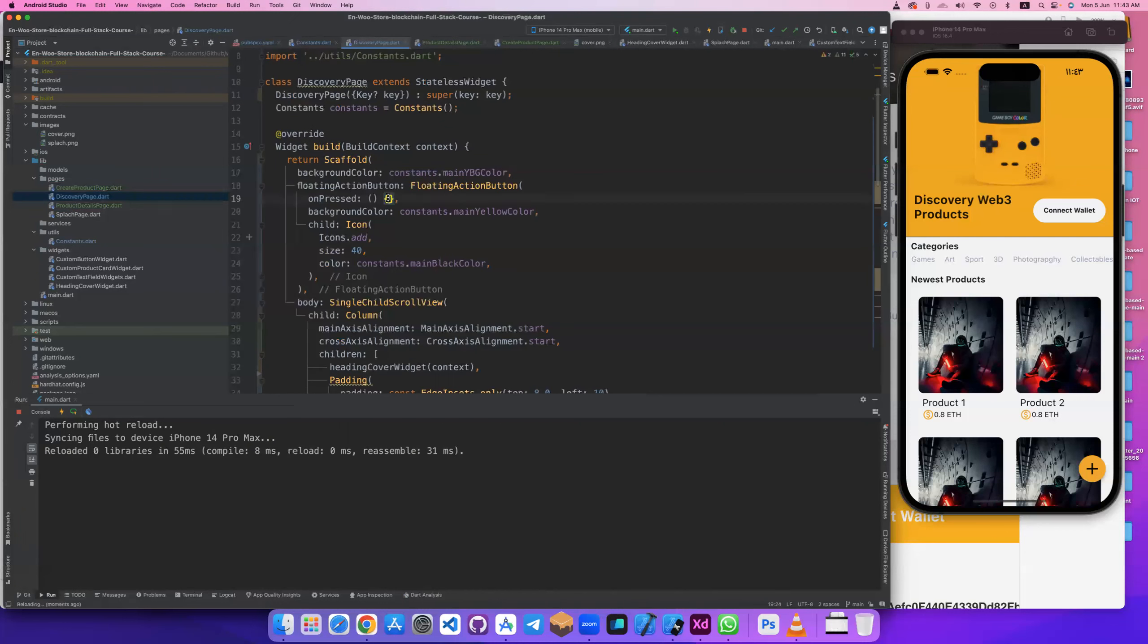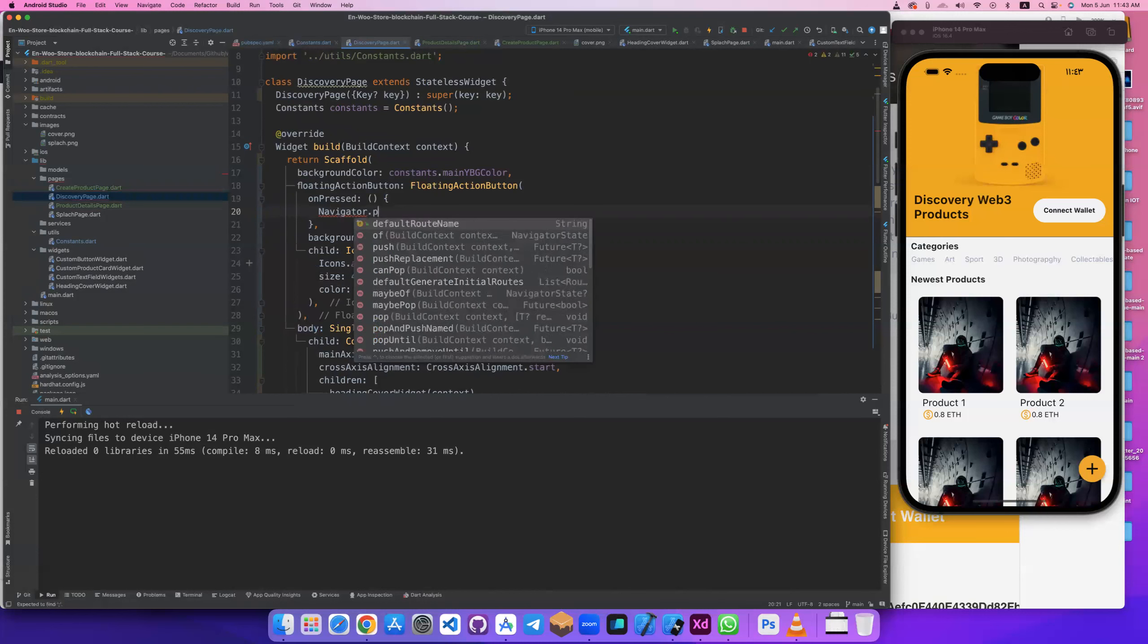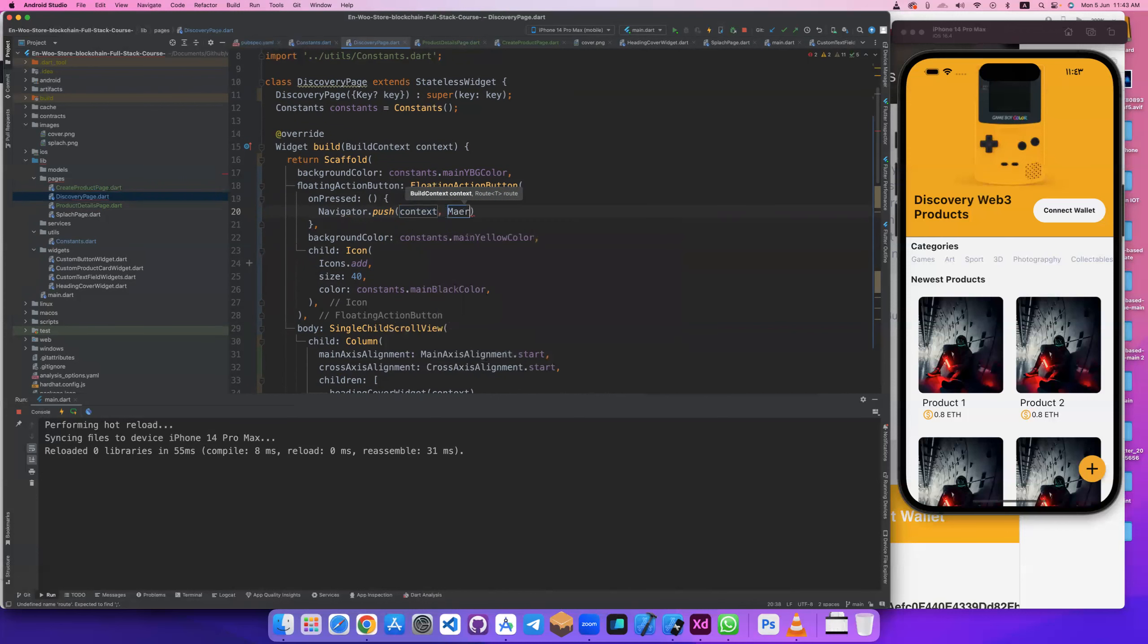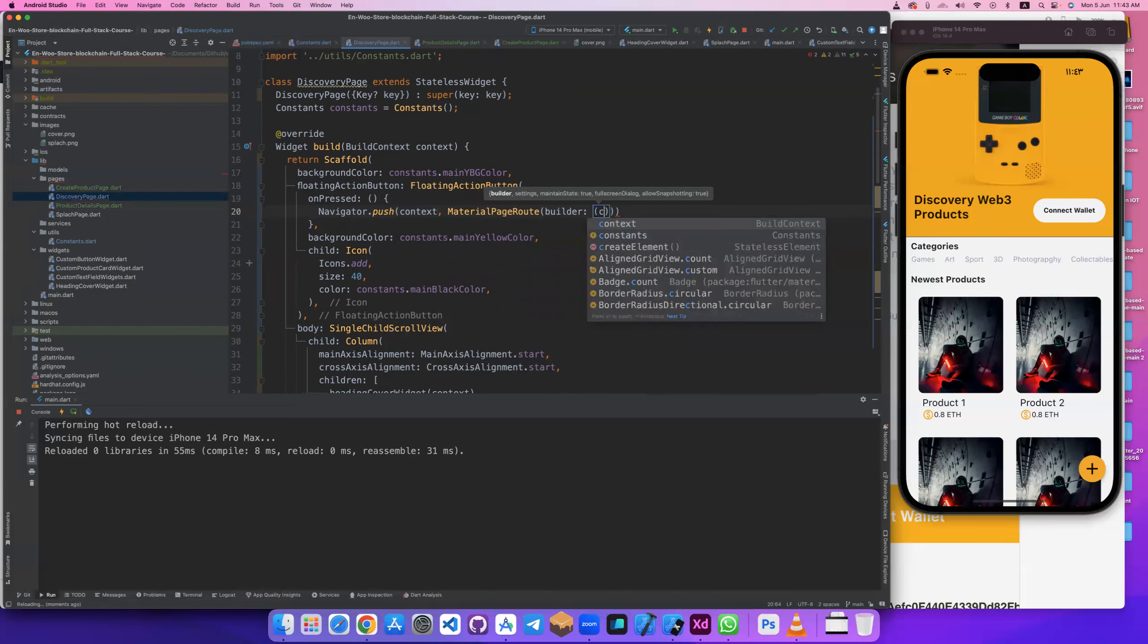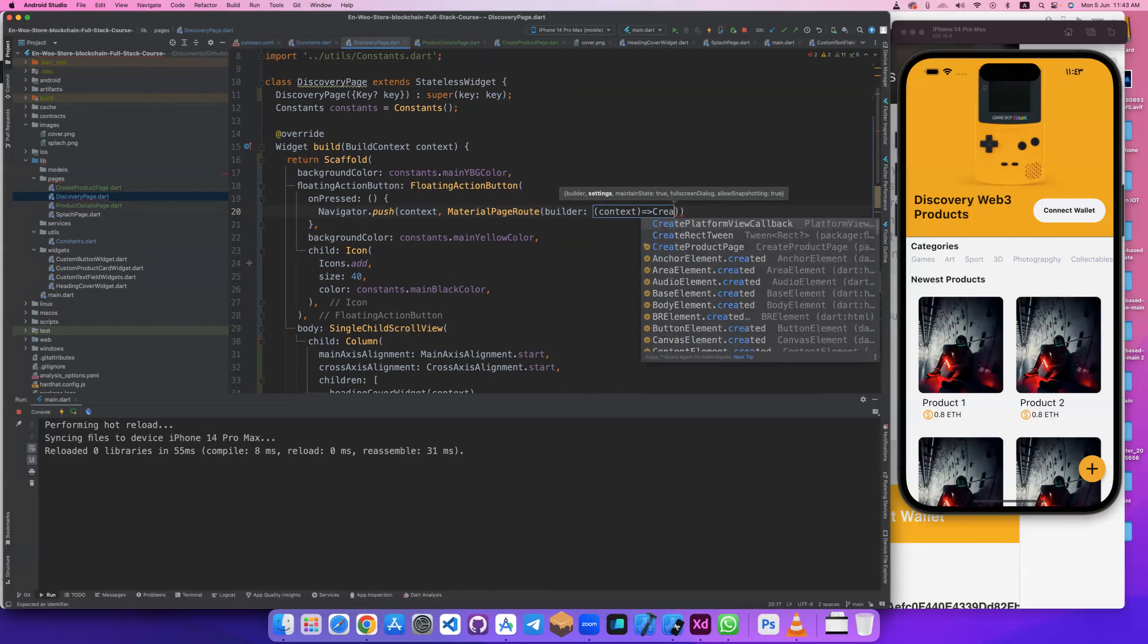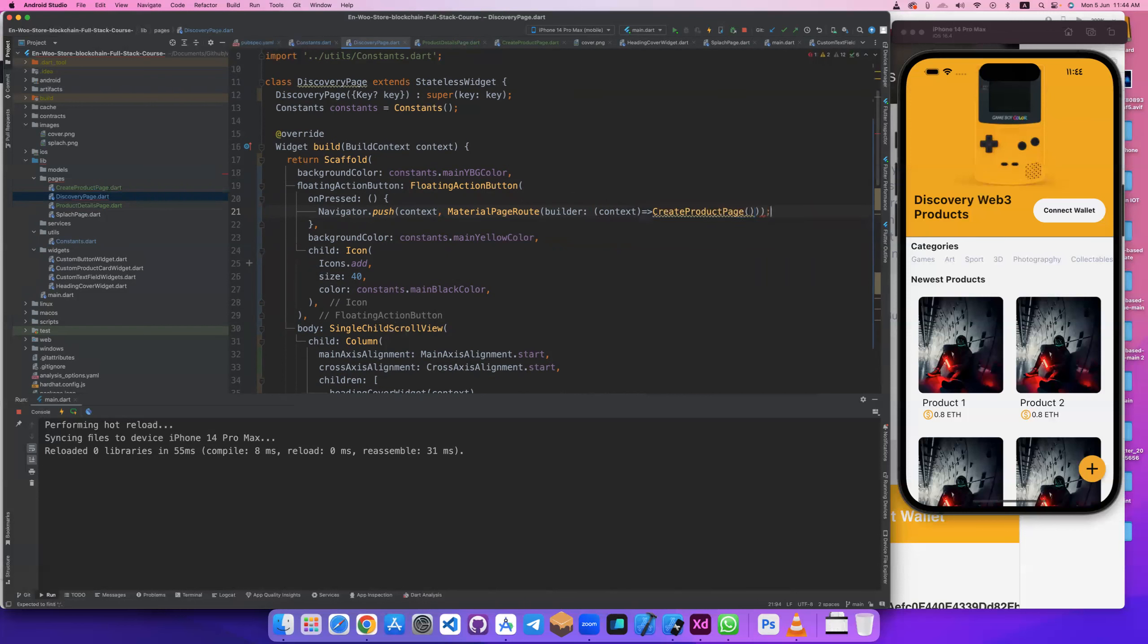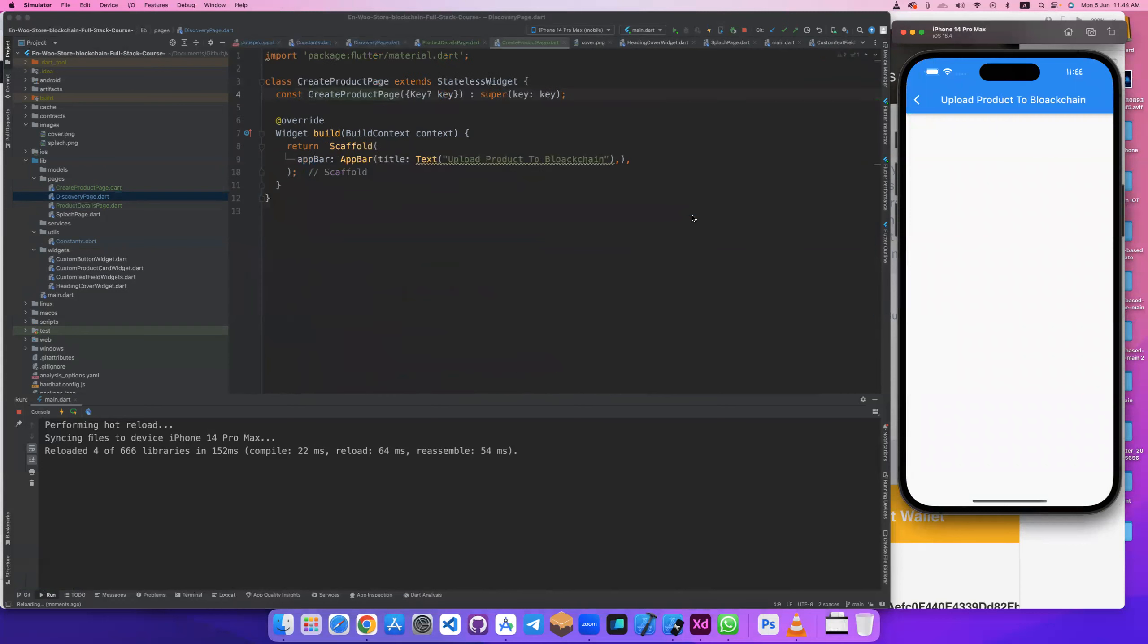Let's remove this and connect this button to here. Navigator.push with context and material page route with context, go to create product page.